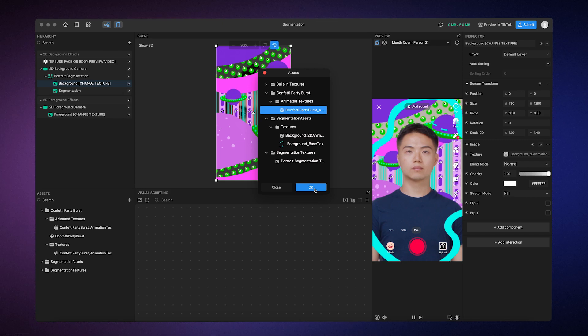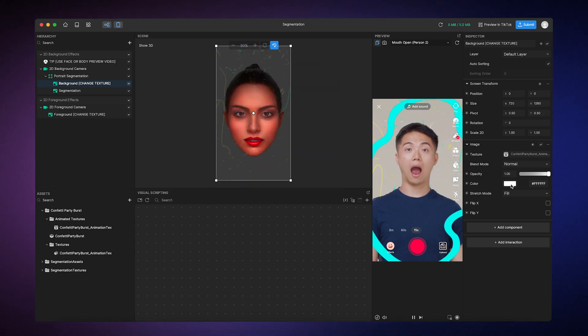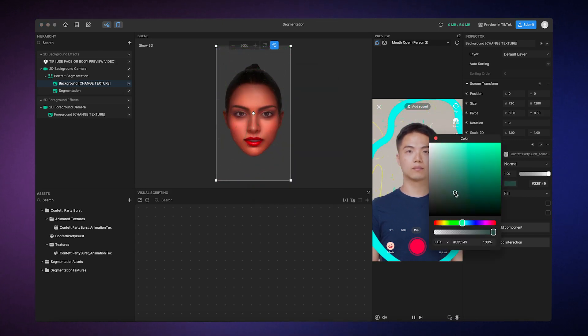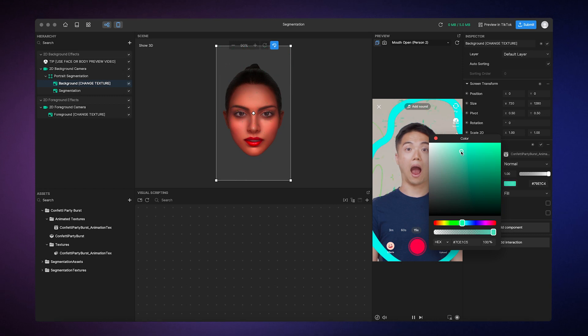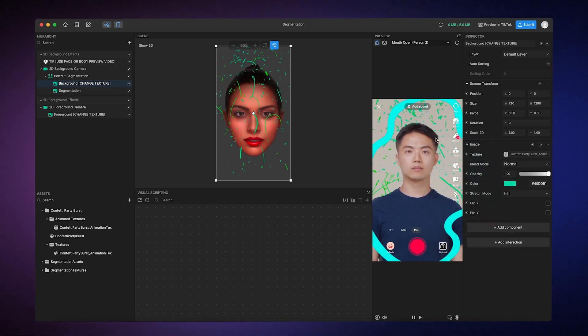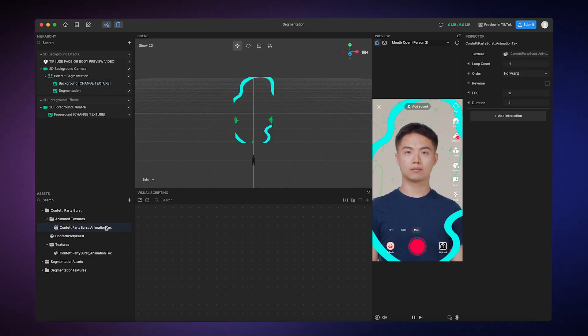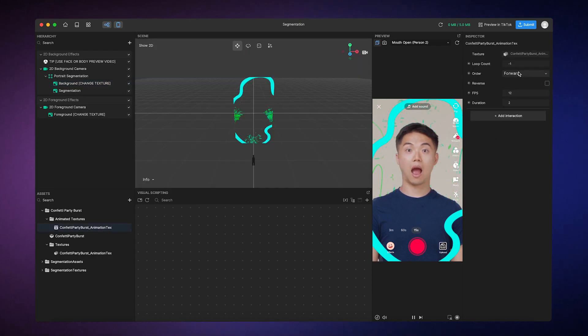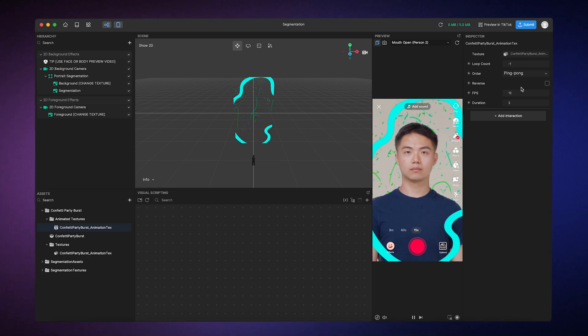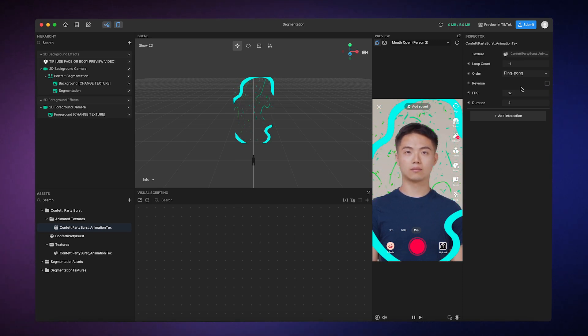If you want to go one step further, you can change the texture's color, how the animation plays, and more. Don't be afraid to lean in and get creative.